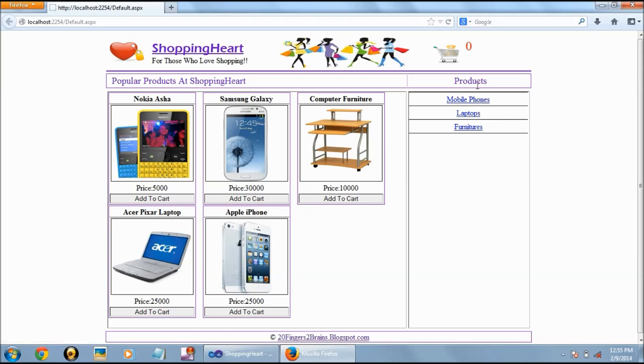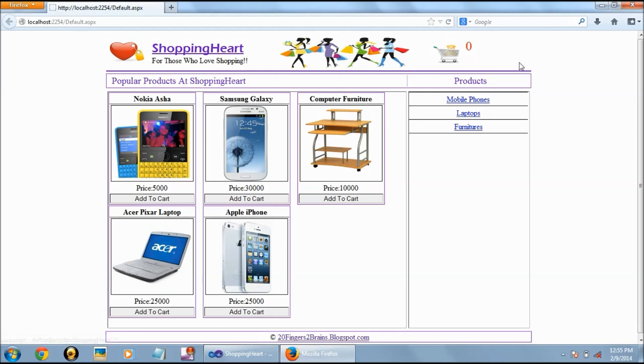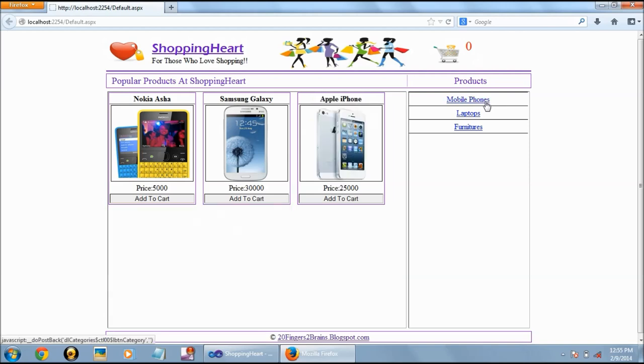Above the products we have the shopping cart logo and it is showing as zero. Whenever we add any product the counter will increase. And when we click on any of the products it shows the products in that category only.